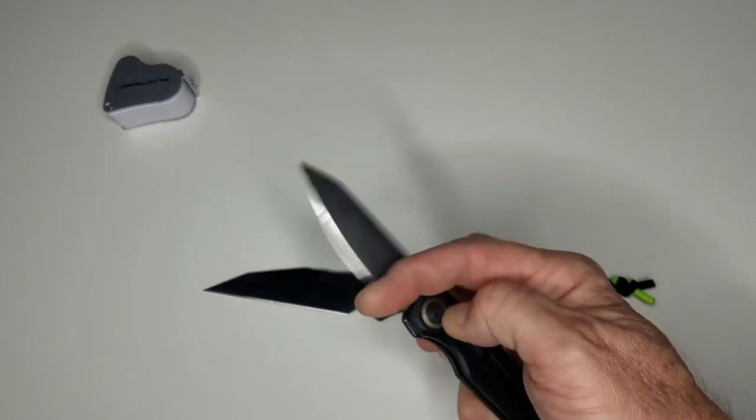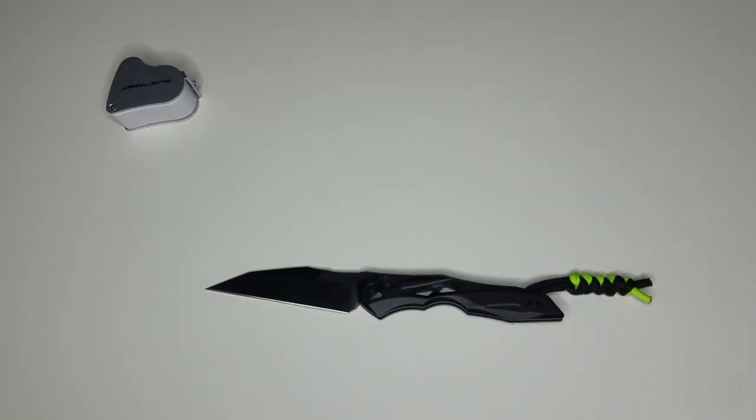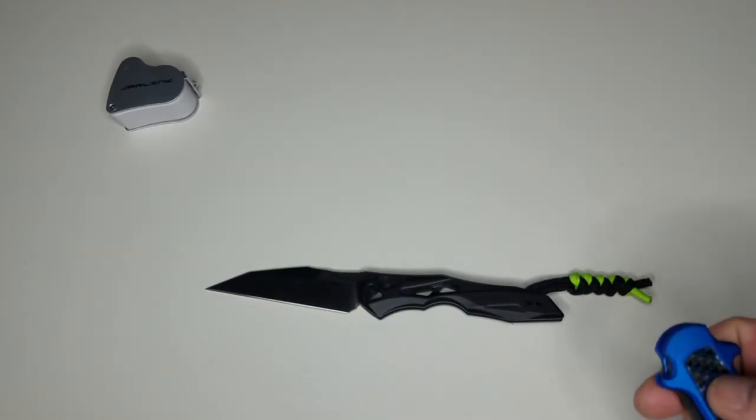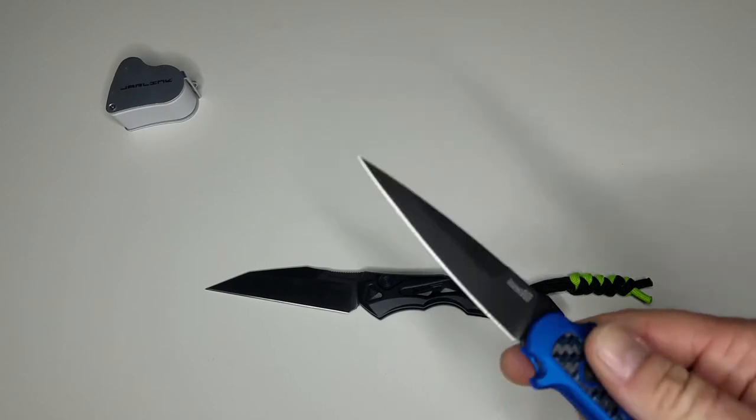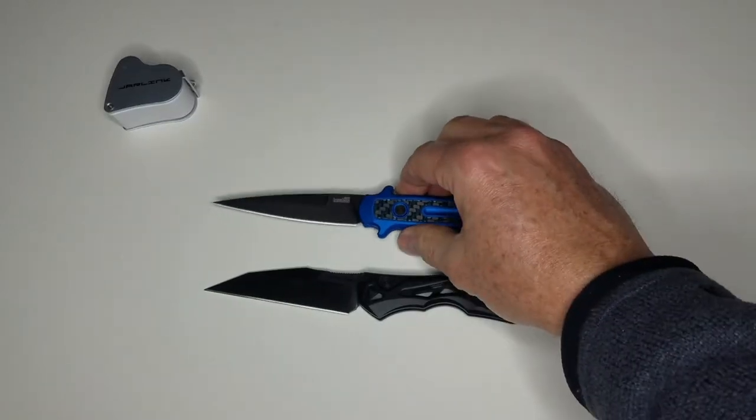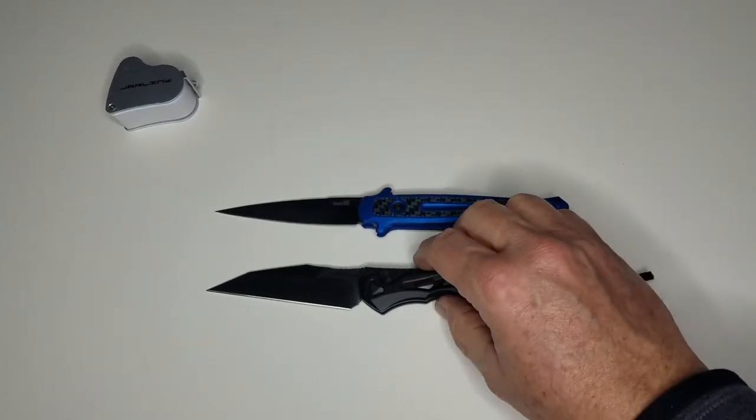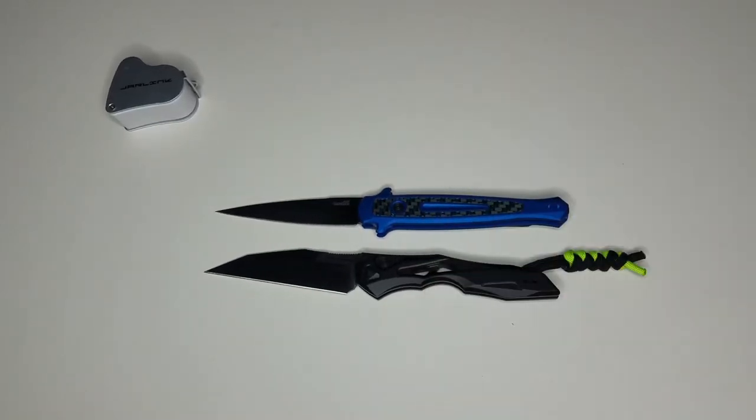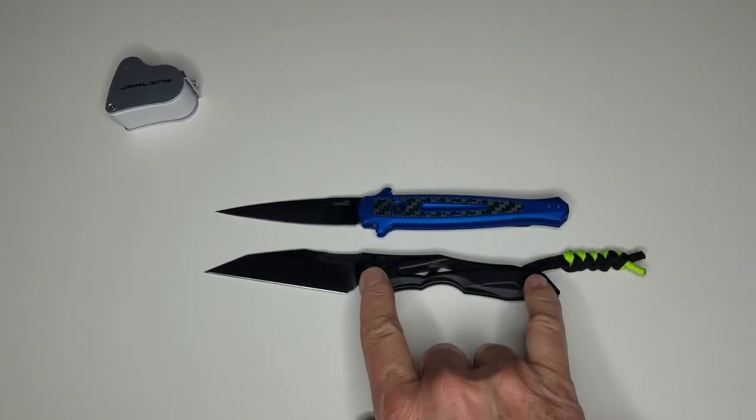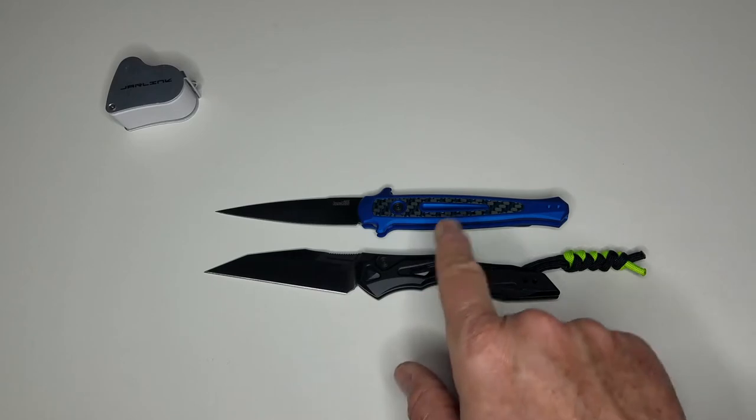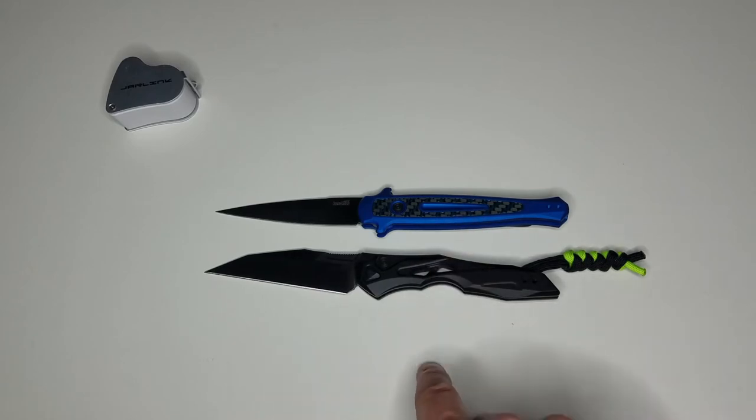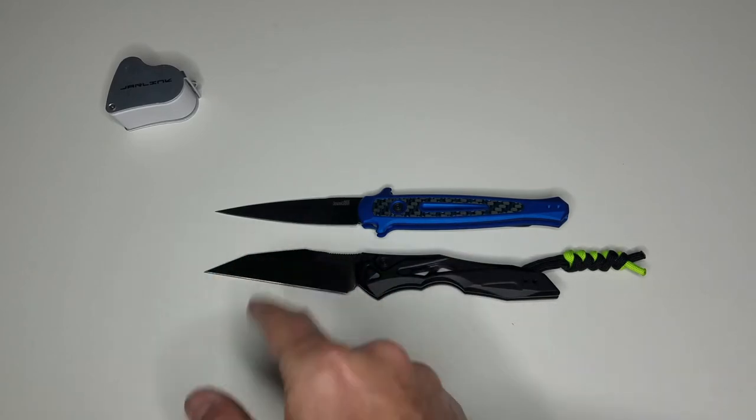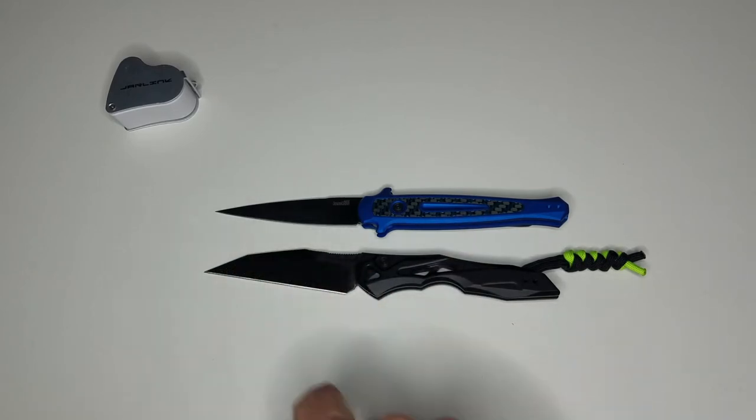As far as blade length, we'd probably be similar in the Kershaw line with the Launch 8—obviously not in shape, but just in the length. And then also in the carry, they're very similar in size.